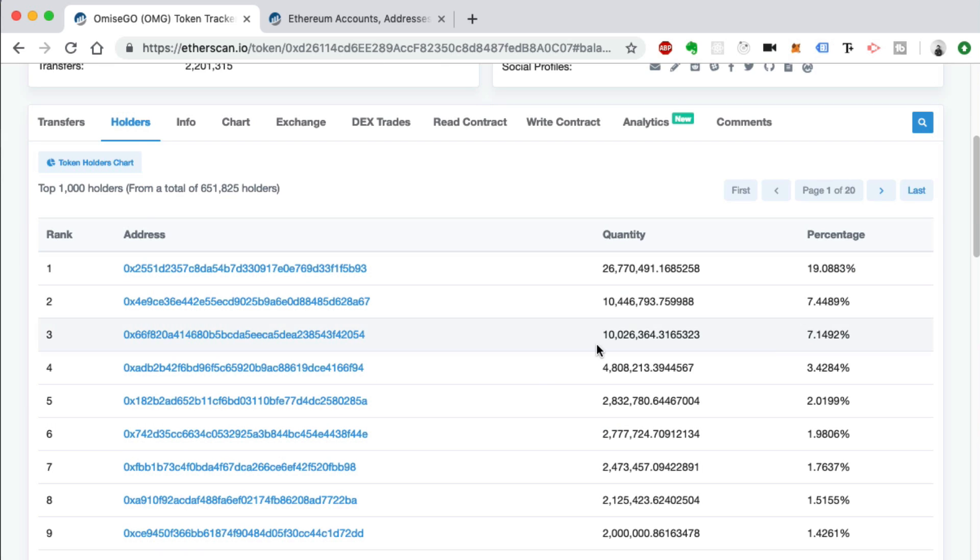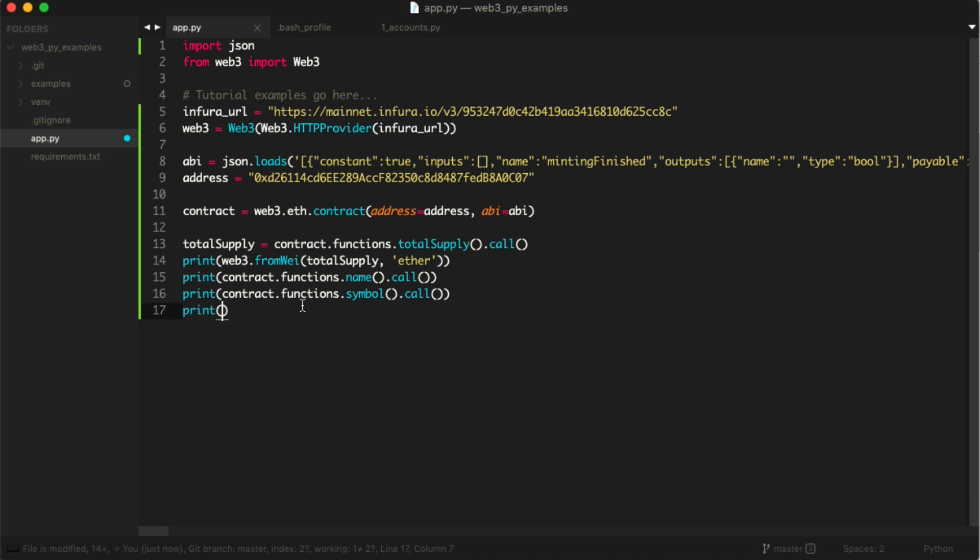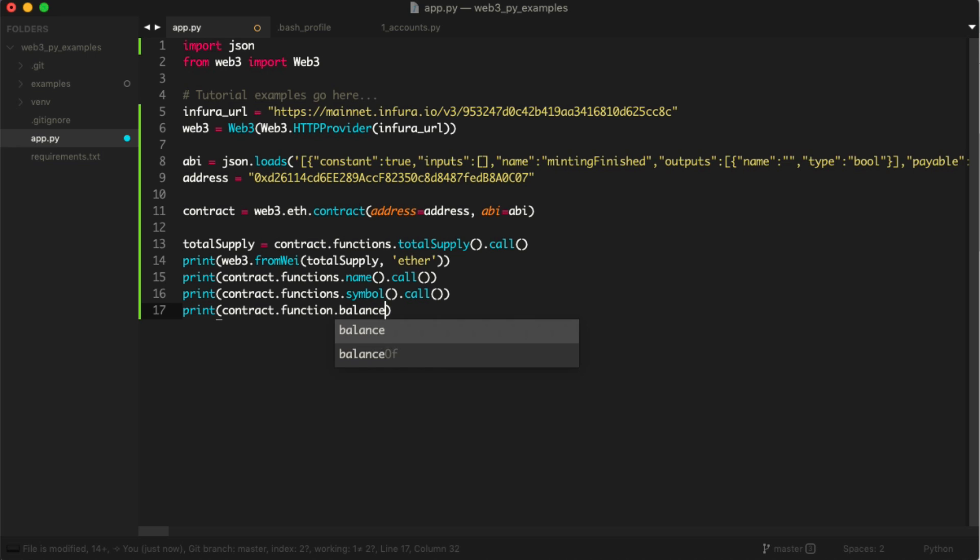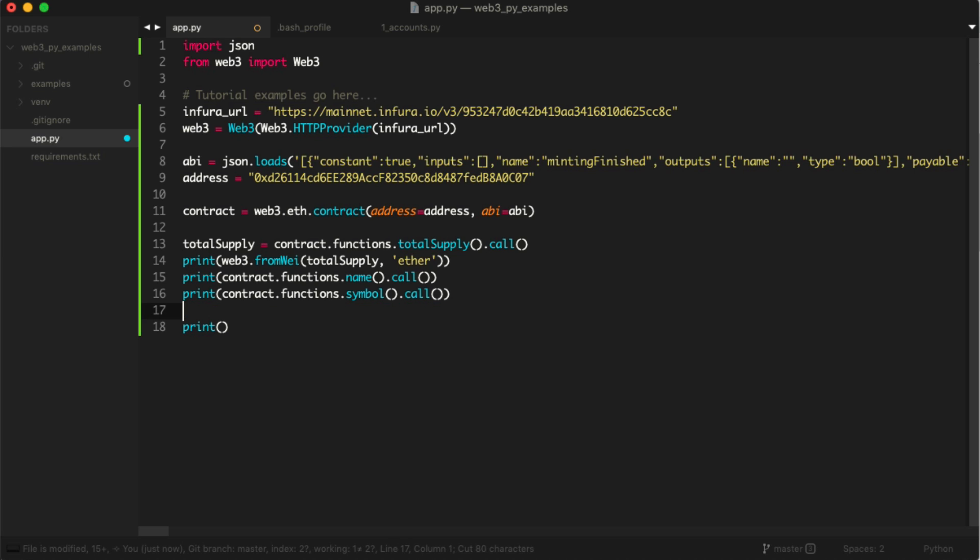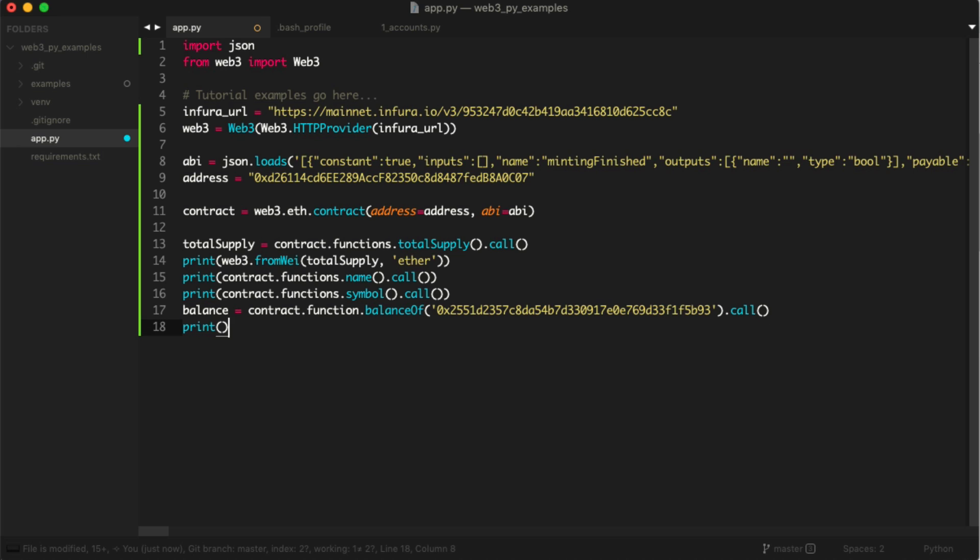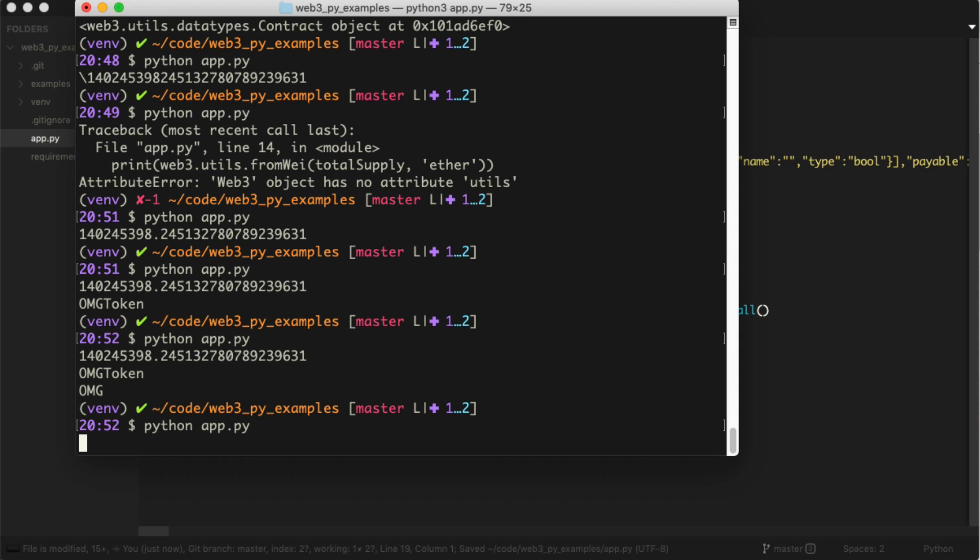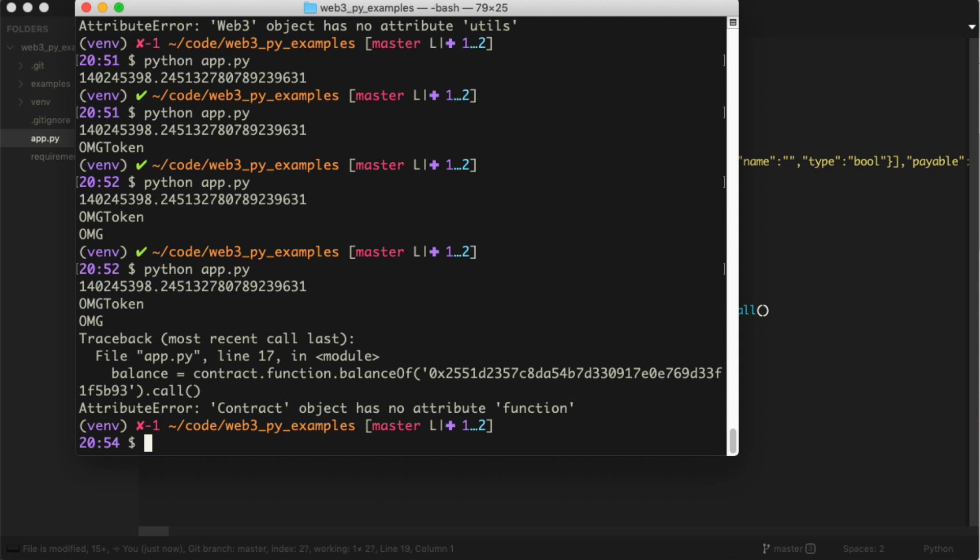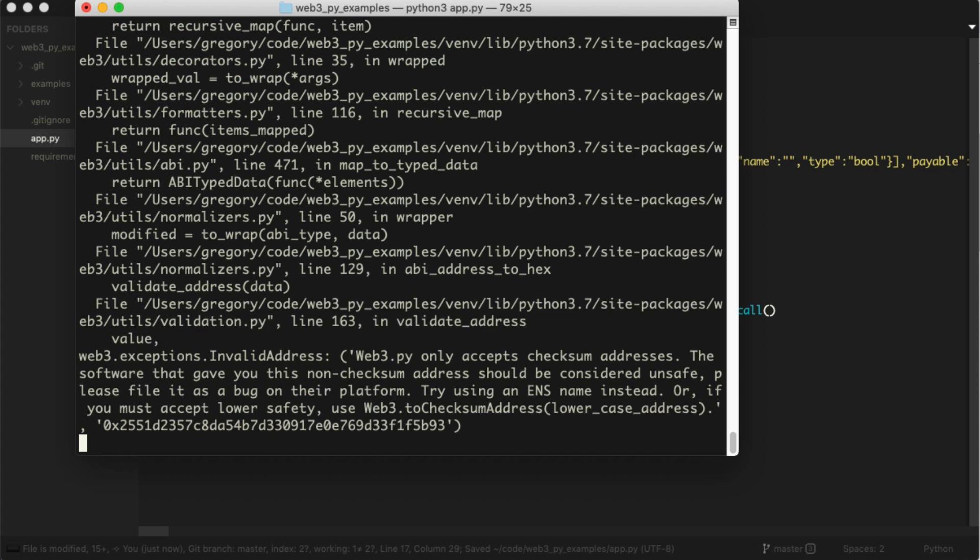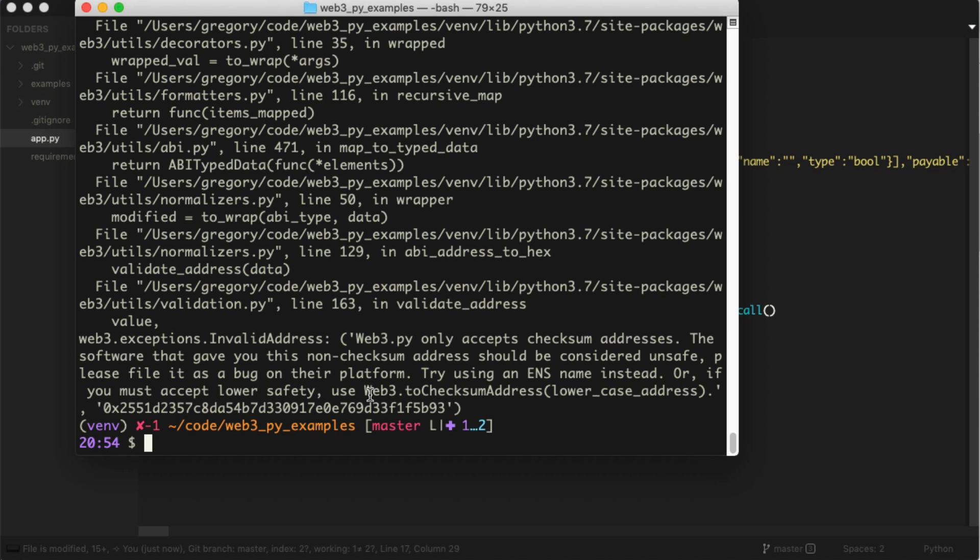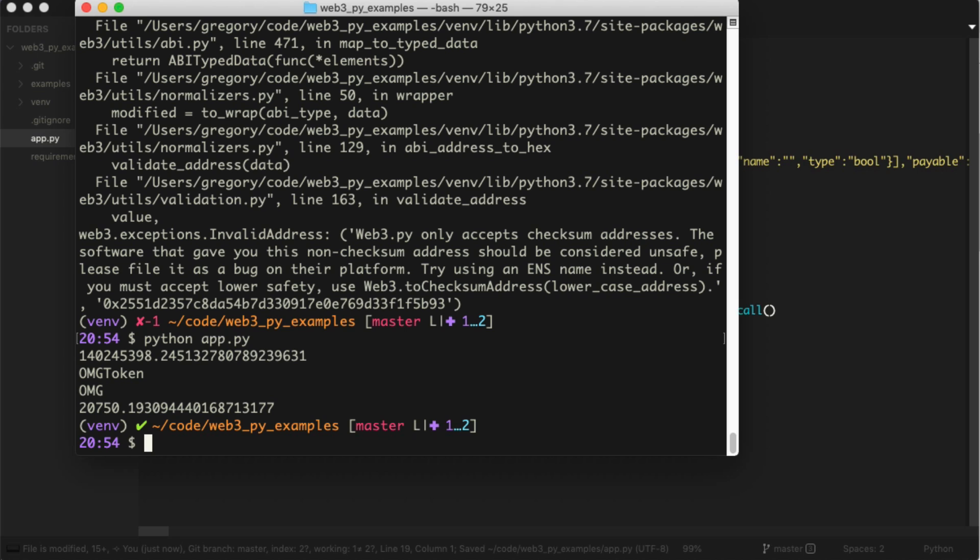Here's a fun little experiment: we can go to the Holders tab and find a really rich holder of OMG, someone who has a bunch of tokens. We can see somebody has 19% of all the OMG tokens out there. We can copy that address and say contract.functions.balanceOf, pass in that pretty rich account, and say call. Instead of doing the balance by itself, let's say balance, and then we'll do the same thing we did up top: web3.fromWei balance, and then ether. Let's run the app. Now we see that this account actually has a balance returned to us.